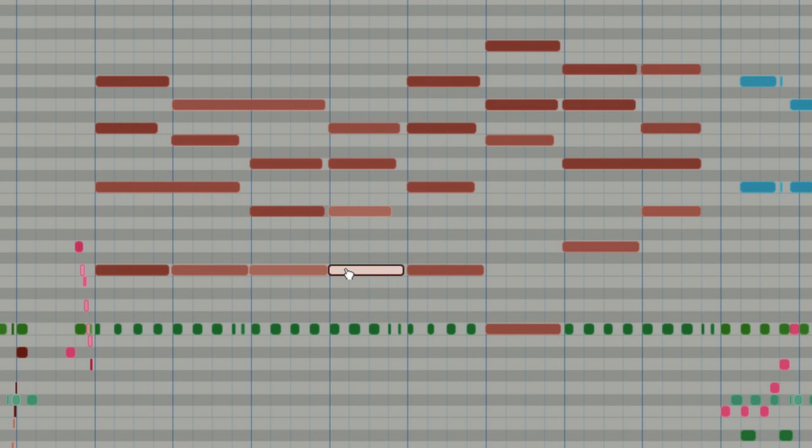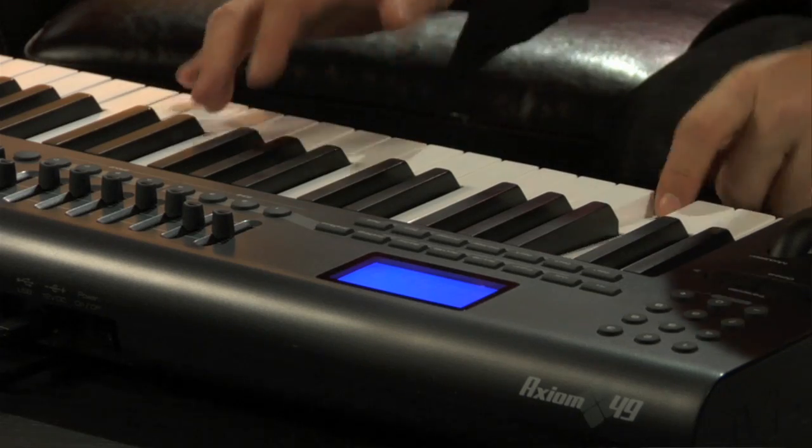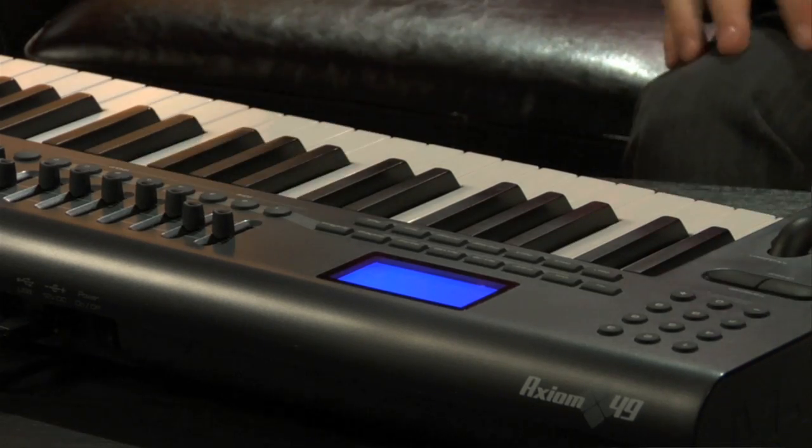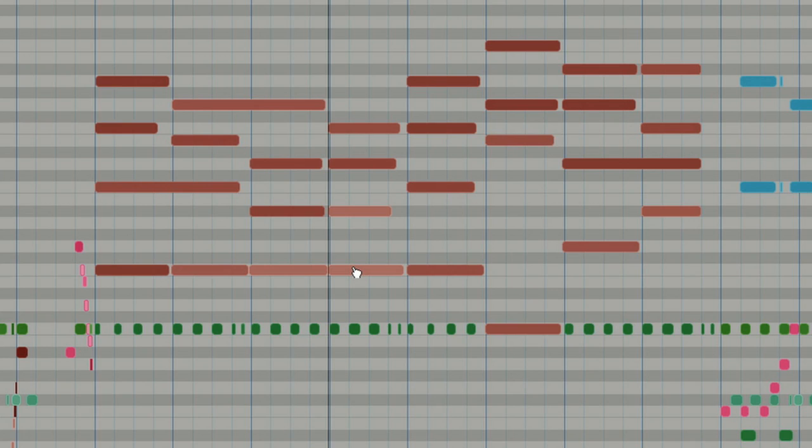So now I'm going to command or control down arrow here to record enable the bass and the bass sound is actually coming from the new Expand Squared killer module. It's a great bass sound. Let's record it.